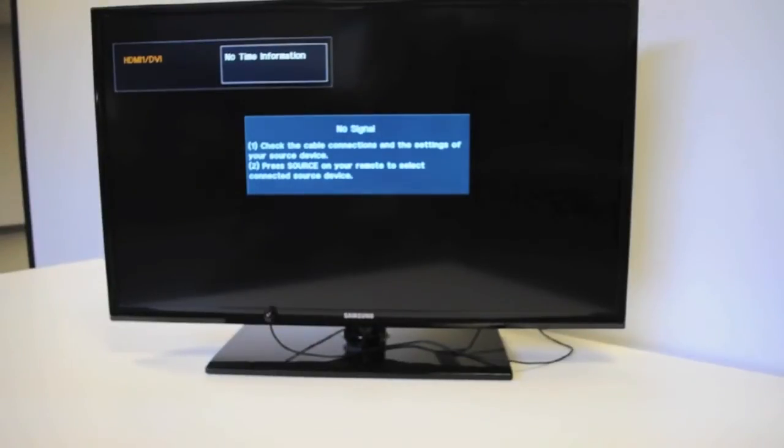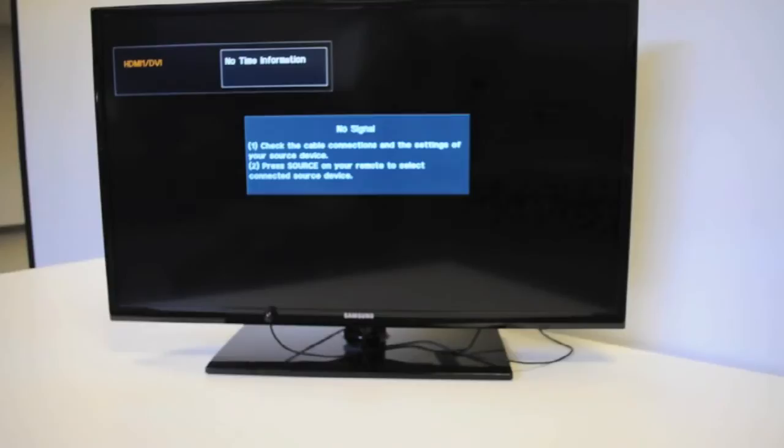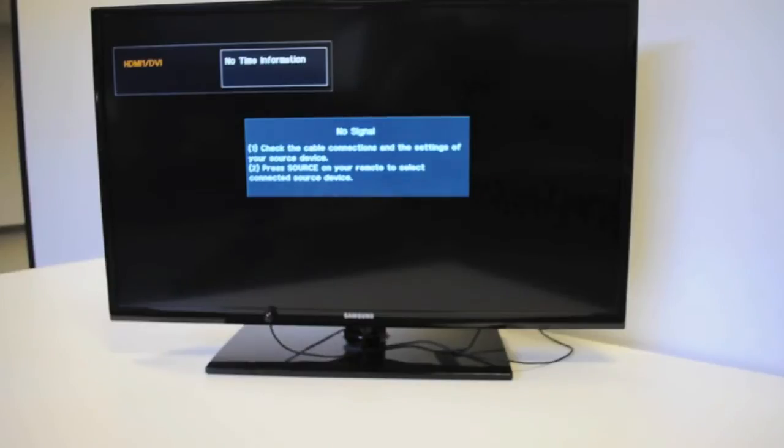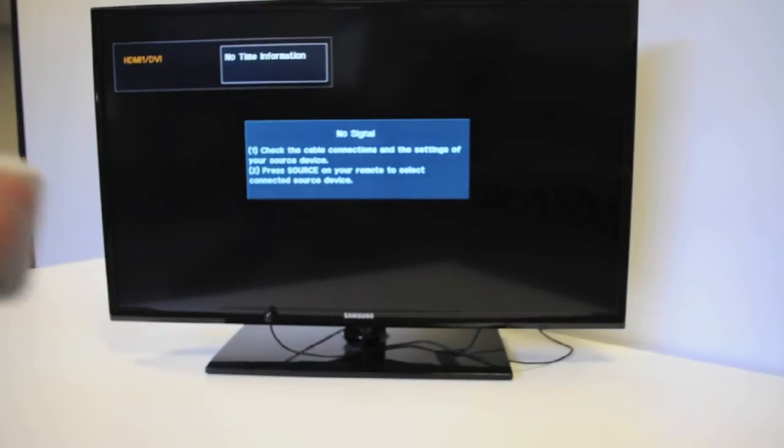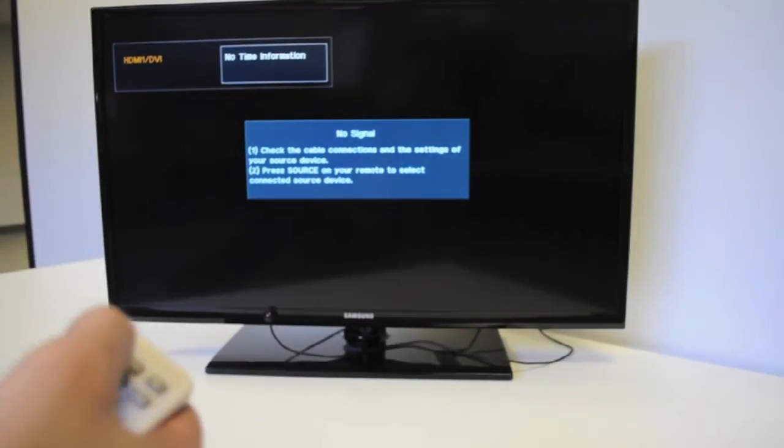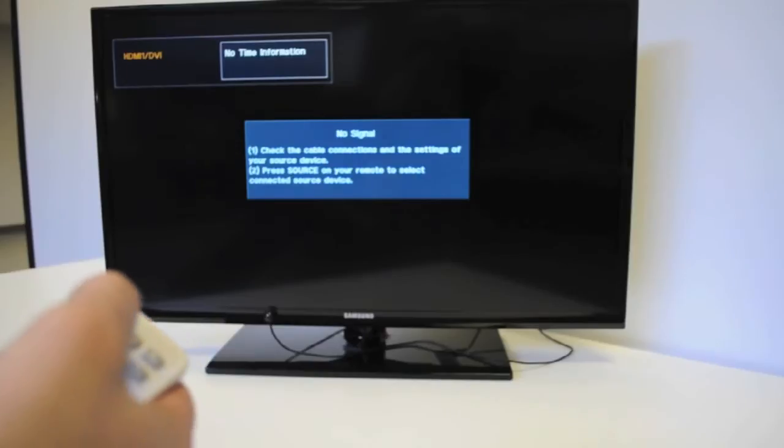Hello. Today we will be showing you how to go through the setup screens for the SmartStick by Favi Entertainment. I'm going to go ahead and turn the device on.